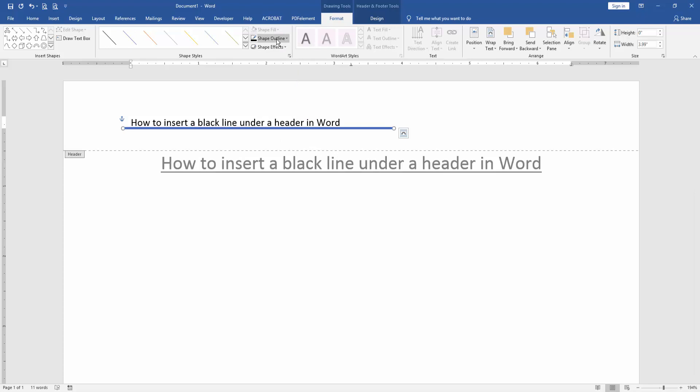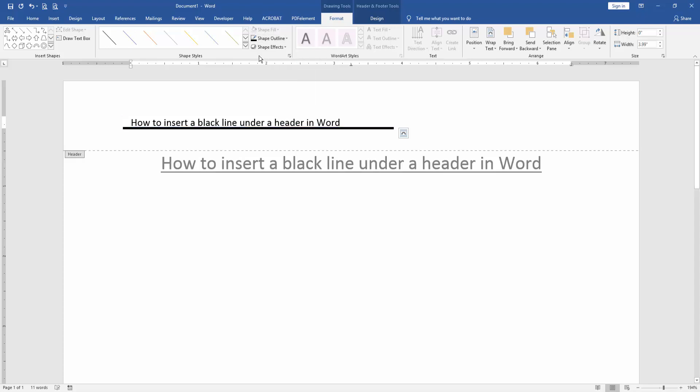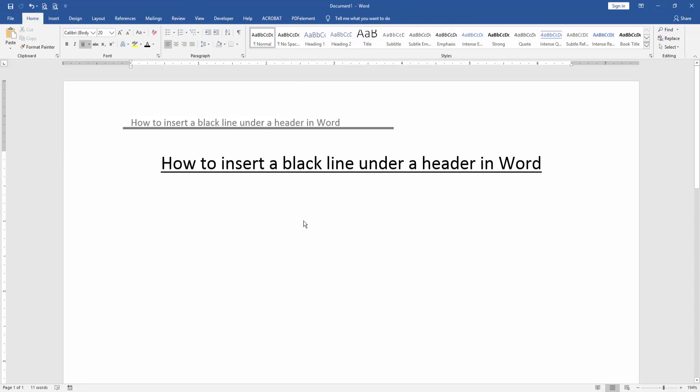Then double-click on our page and now we can see here we insert black line under header very easily.